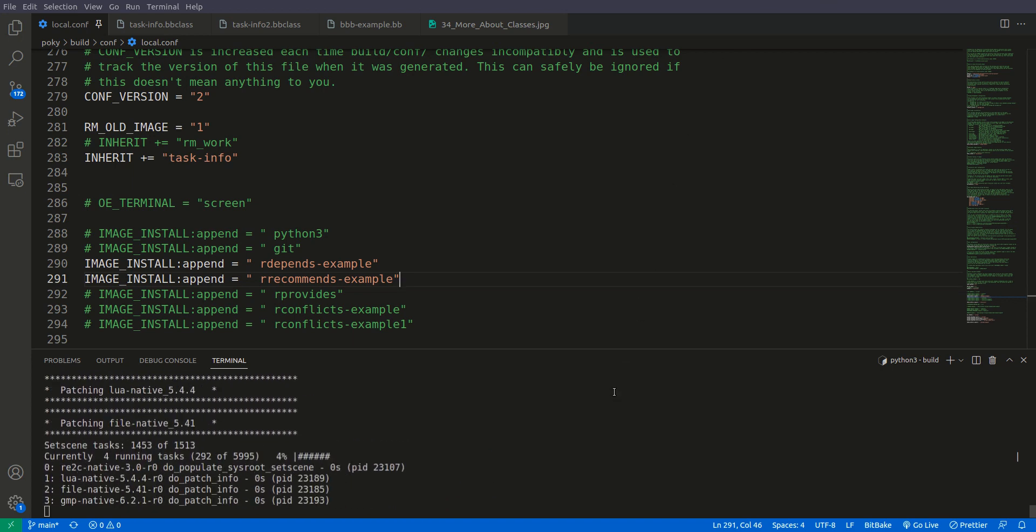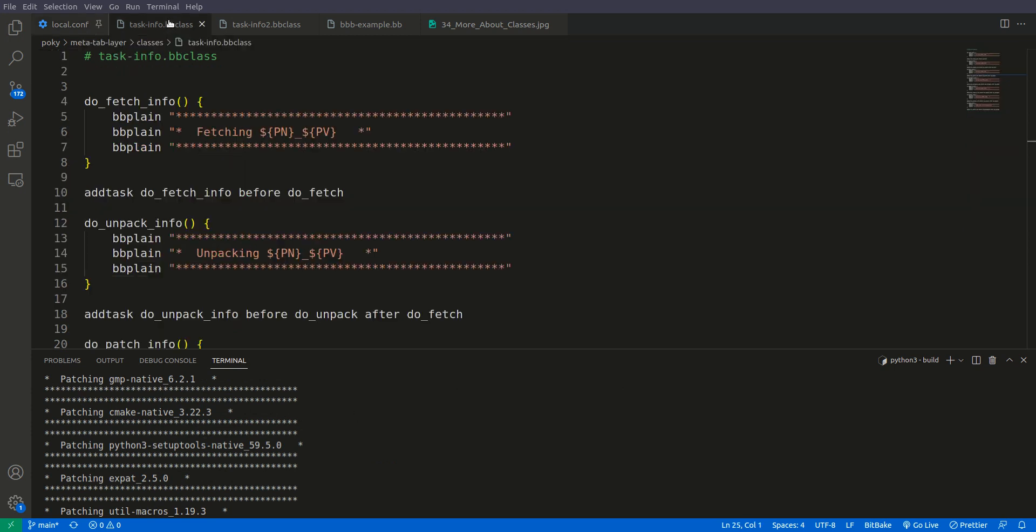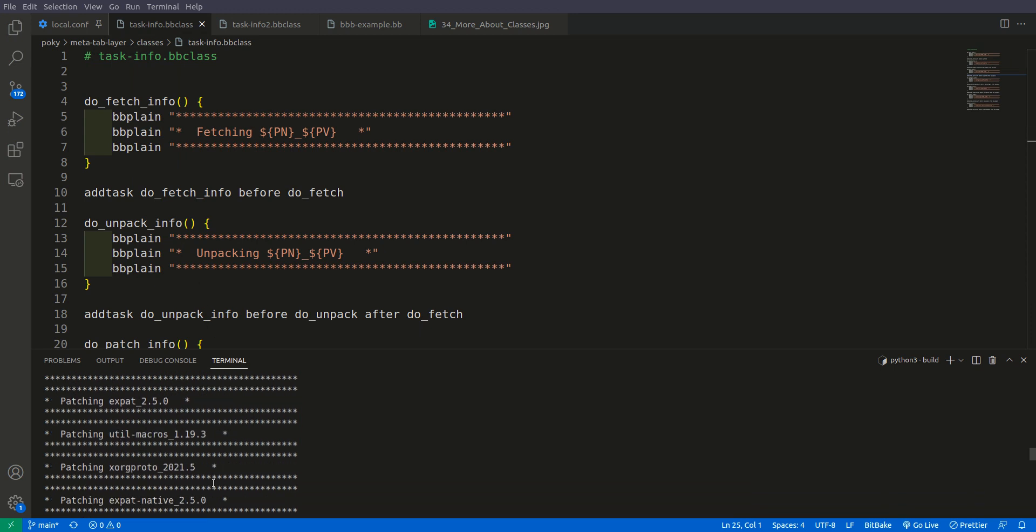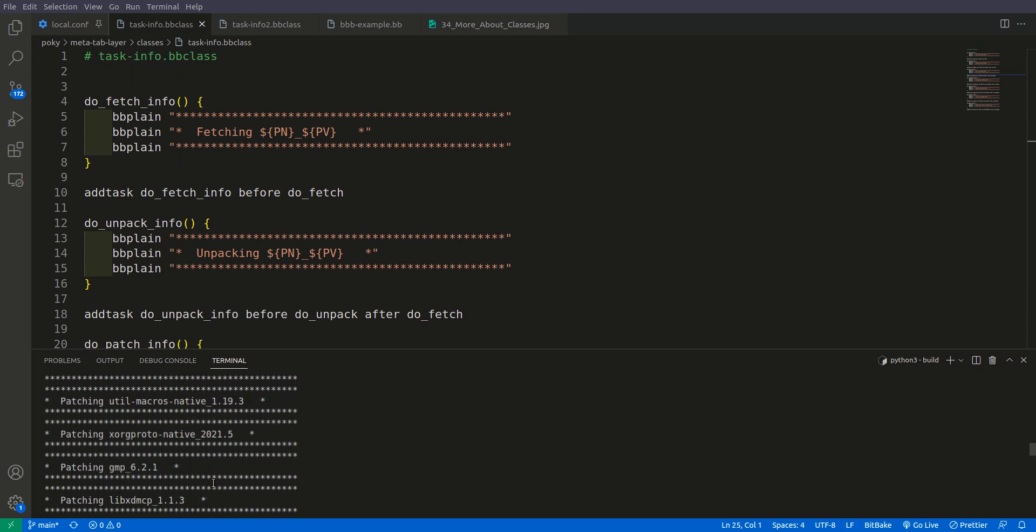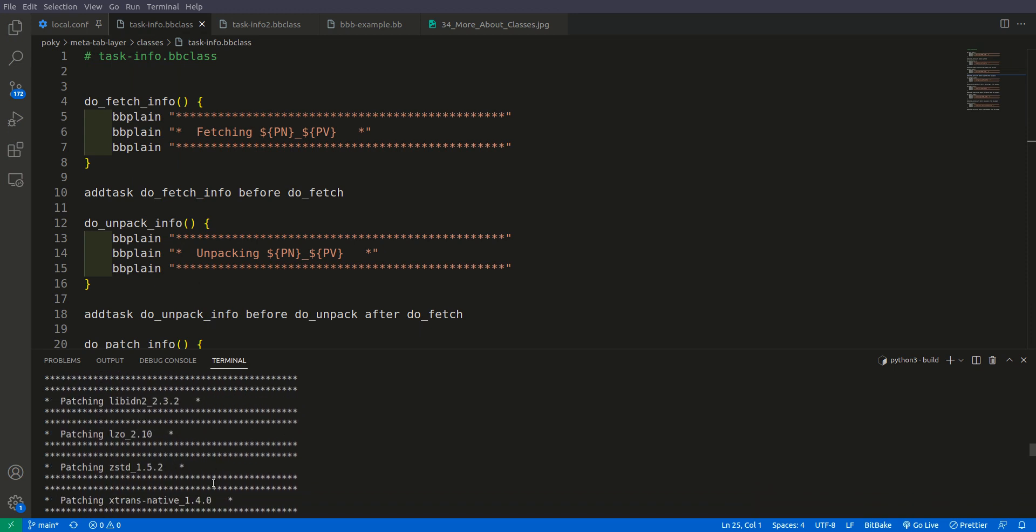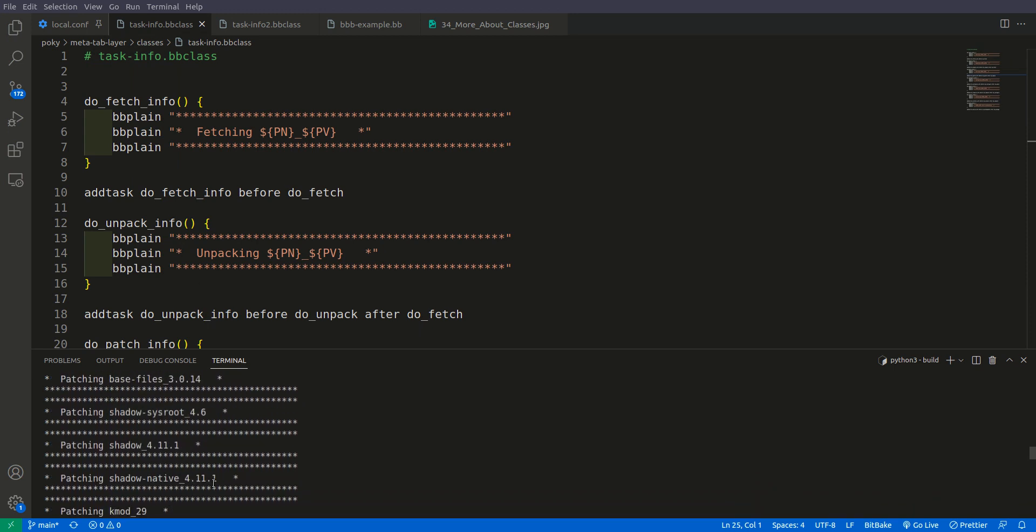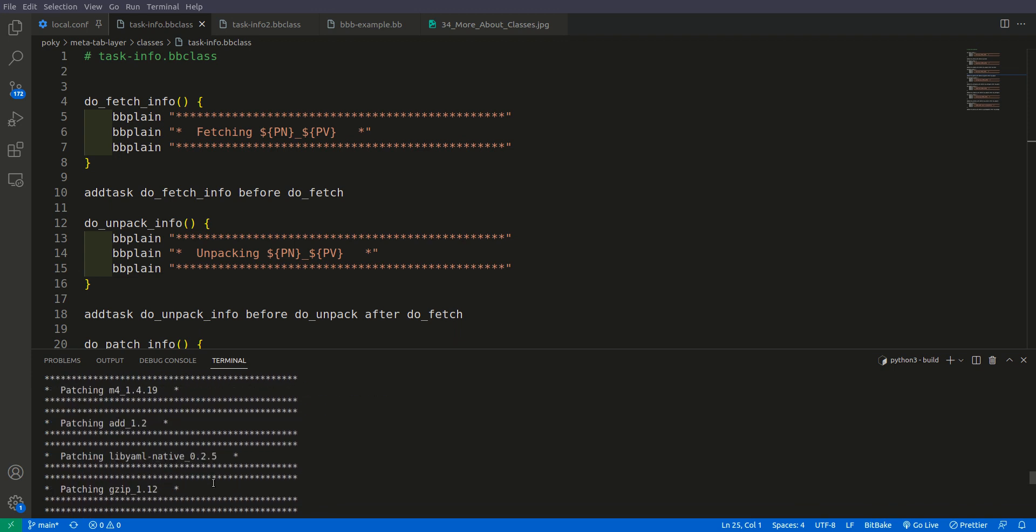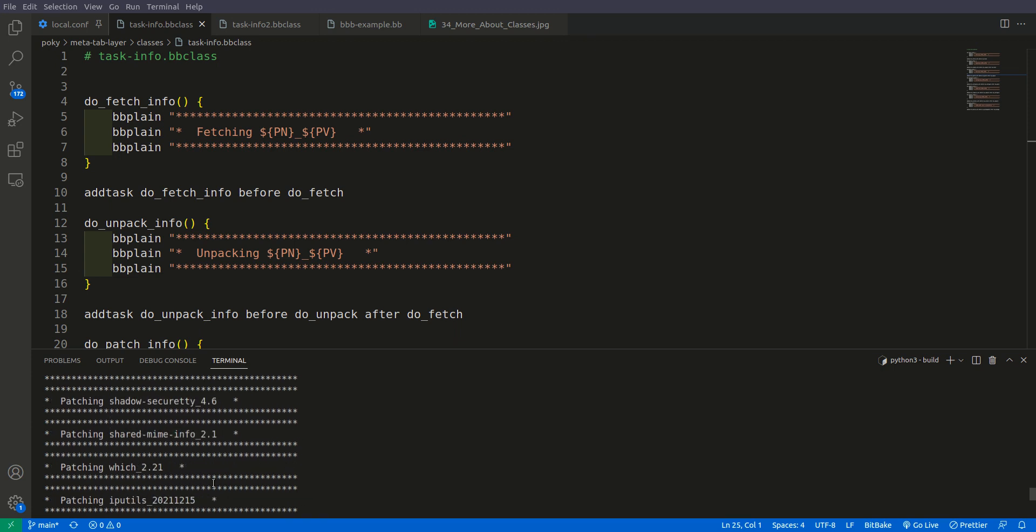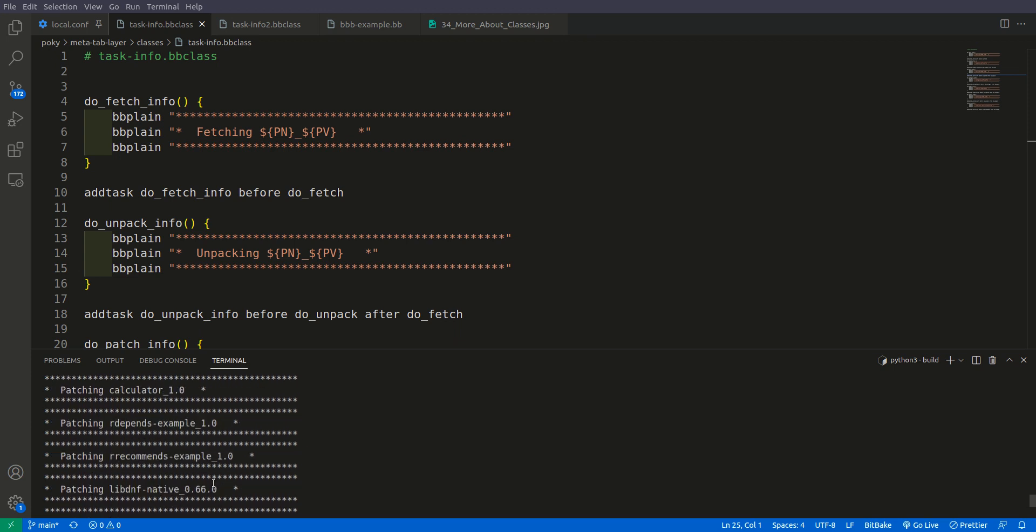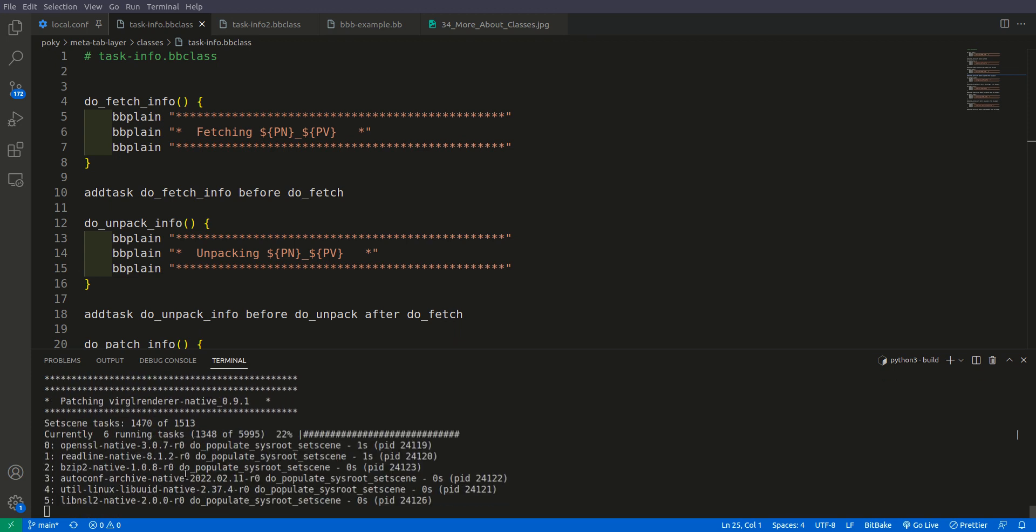As you can see, now the task, all the task info that we have created here is going to install or is going to execute for each and every package that is going to install in our image file. So right now you can see there are a lot of patches, patching going on for a lot of tasks, a lot of packages.